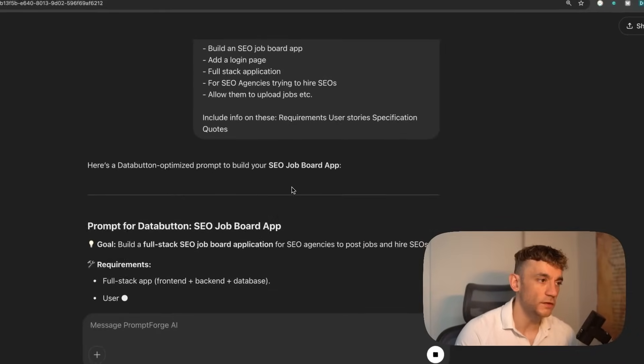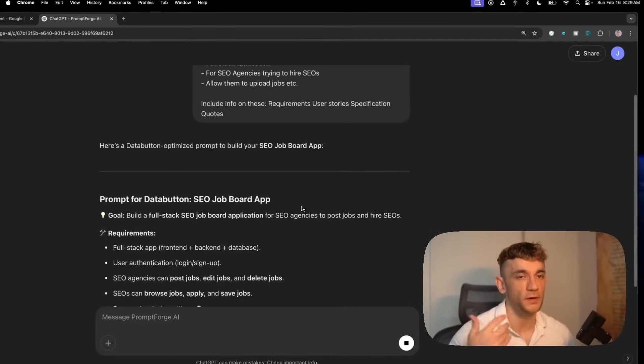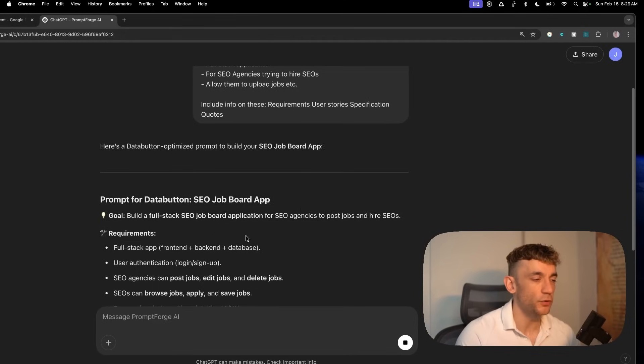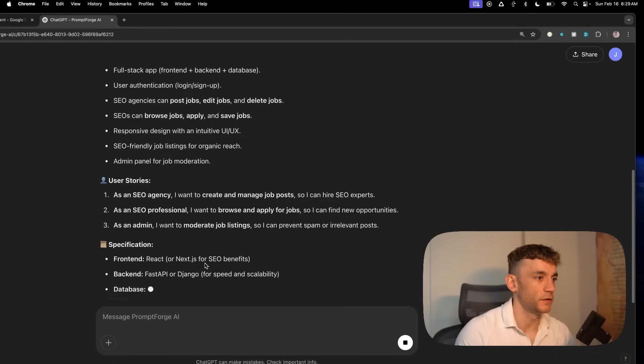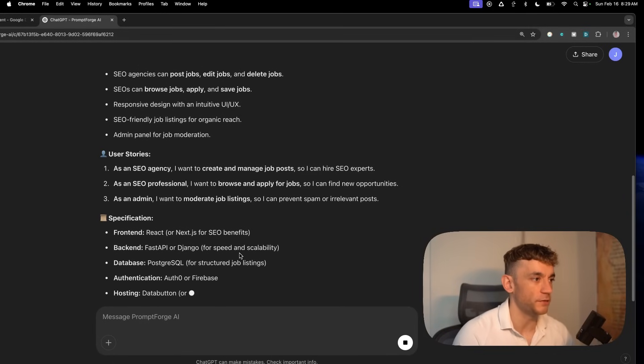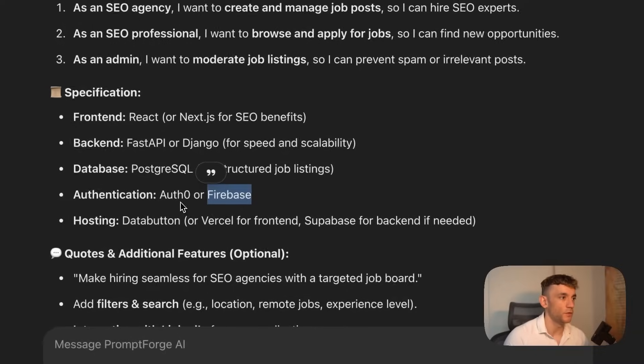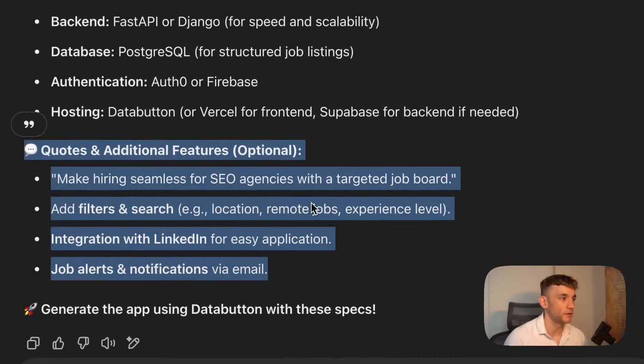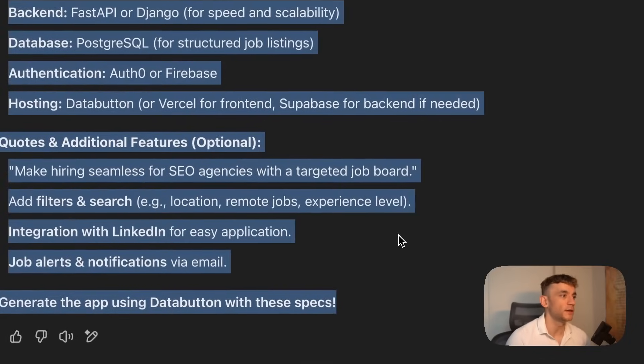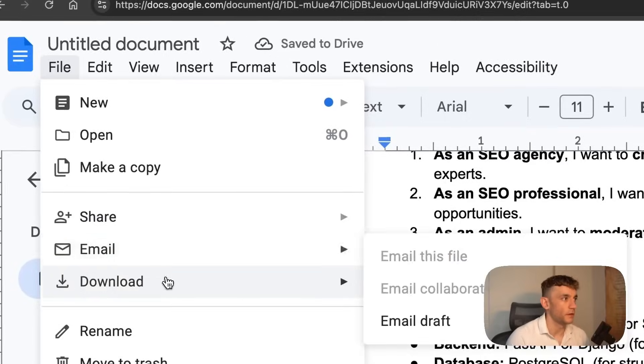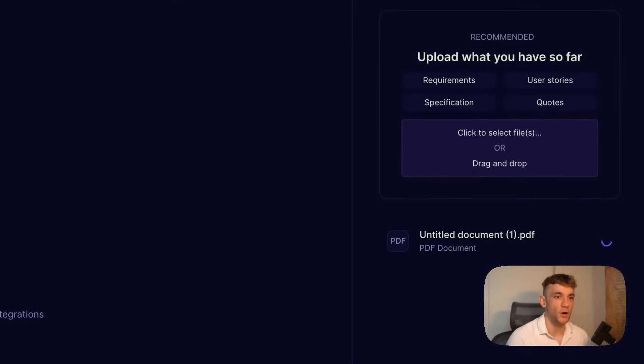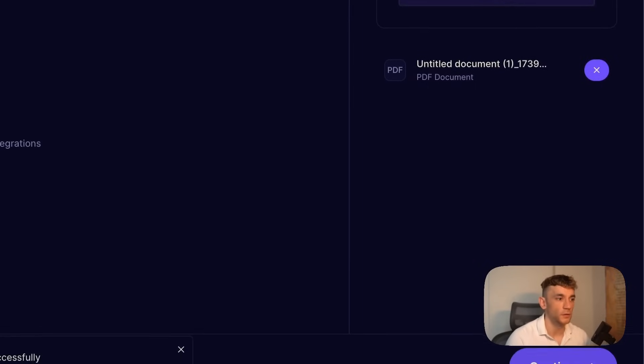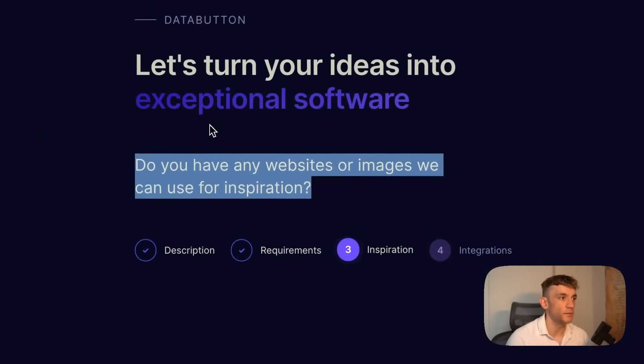This just allows me to plan out the whole project using AI. This custom GPT is built for prompting tools like Root Code, Klein, GitHub Copilot, and Bolt. You can see it's coming up with the specifications, using Firebase for authentication, adding some quotes. We'll copy that prompt and plug it straight into Data Button. Let's download that and drag and drop it in here.